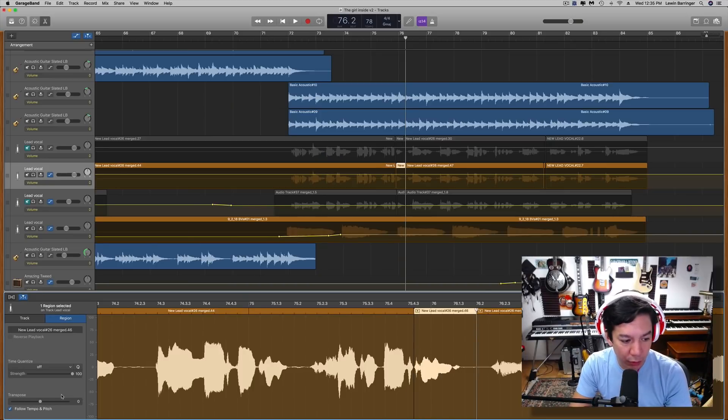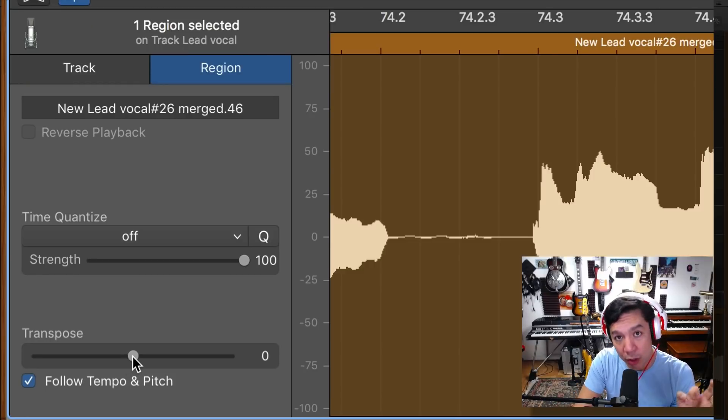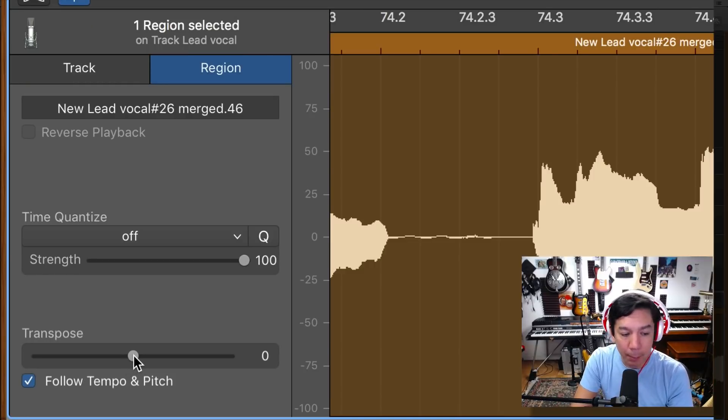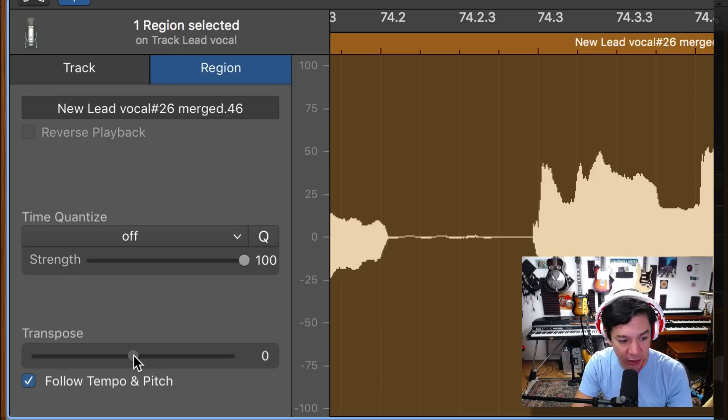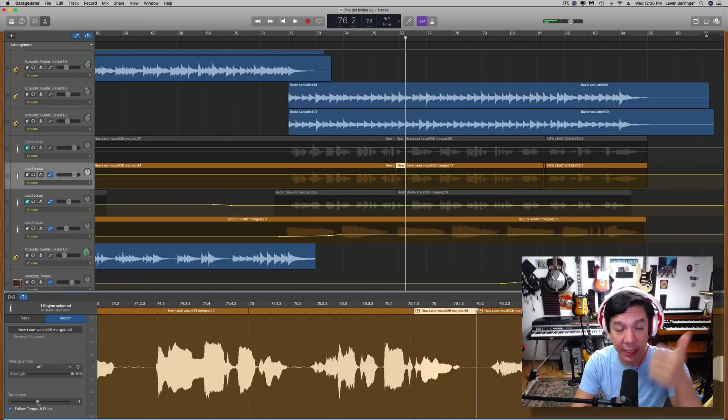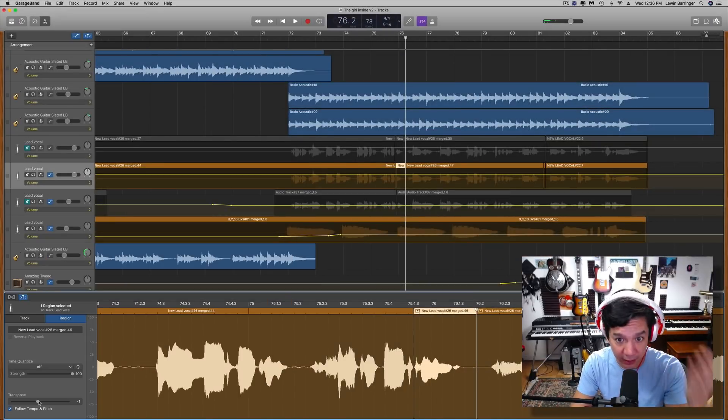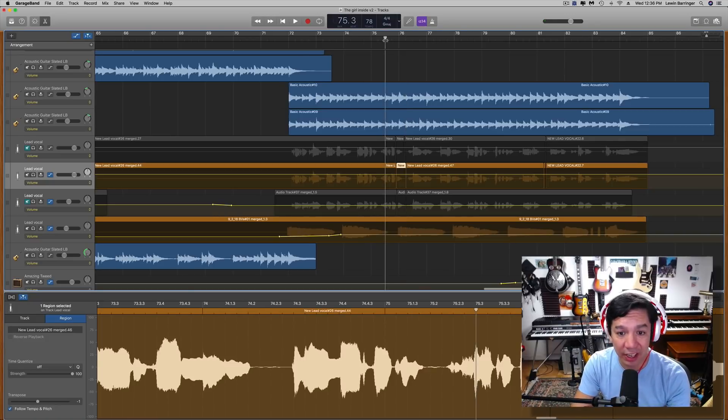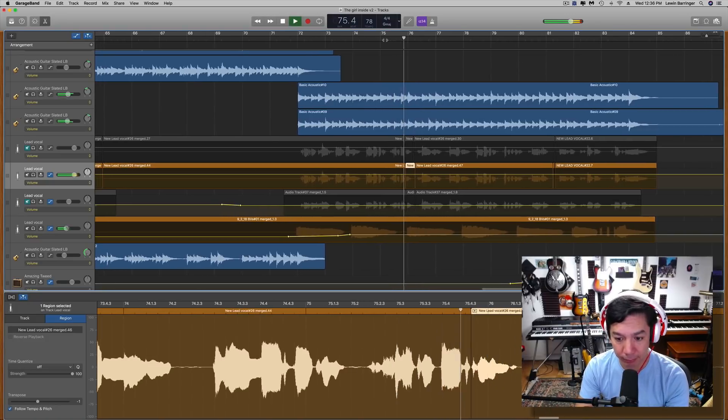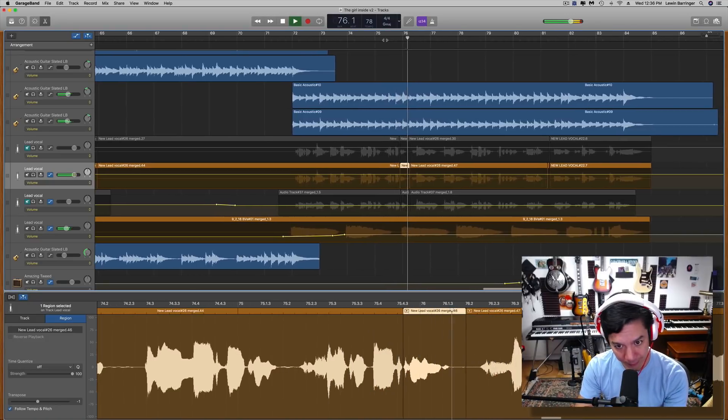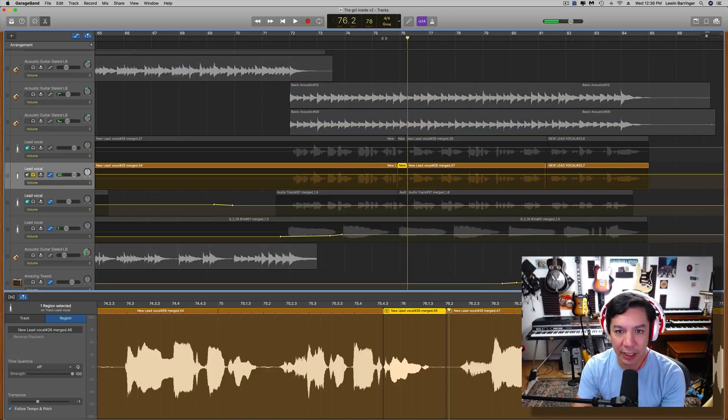So what I'm going to do is come over to the lower left hand corner to the transpose slider. Just so you do know this works in half steps. So going to negative one, because that's all we want. G to F sharp is a half step. So now let's just hear it. You hear that? Let's solo it so you can actually hear it.